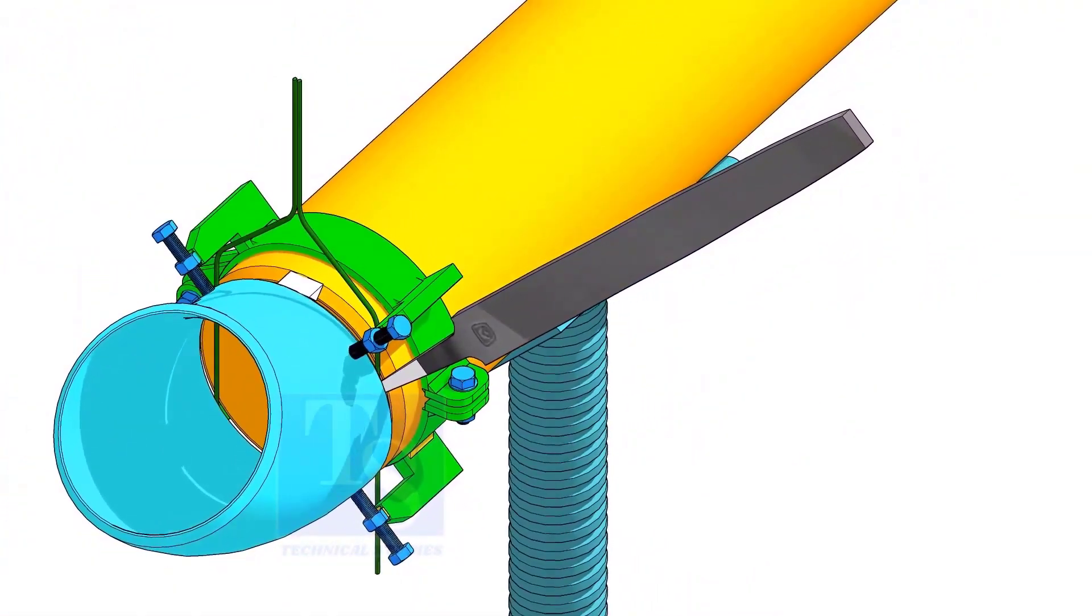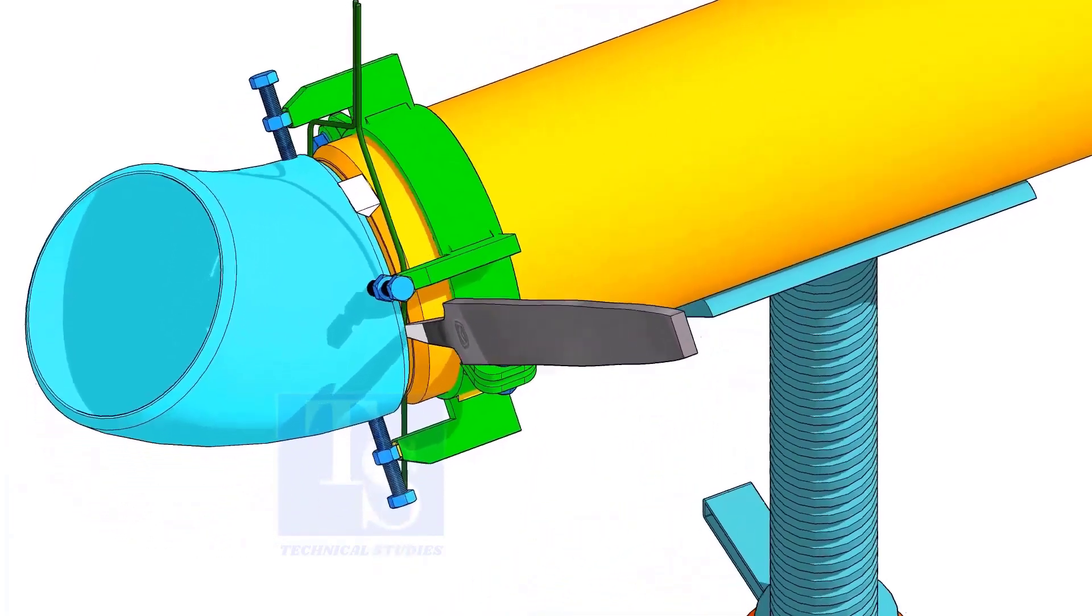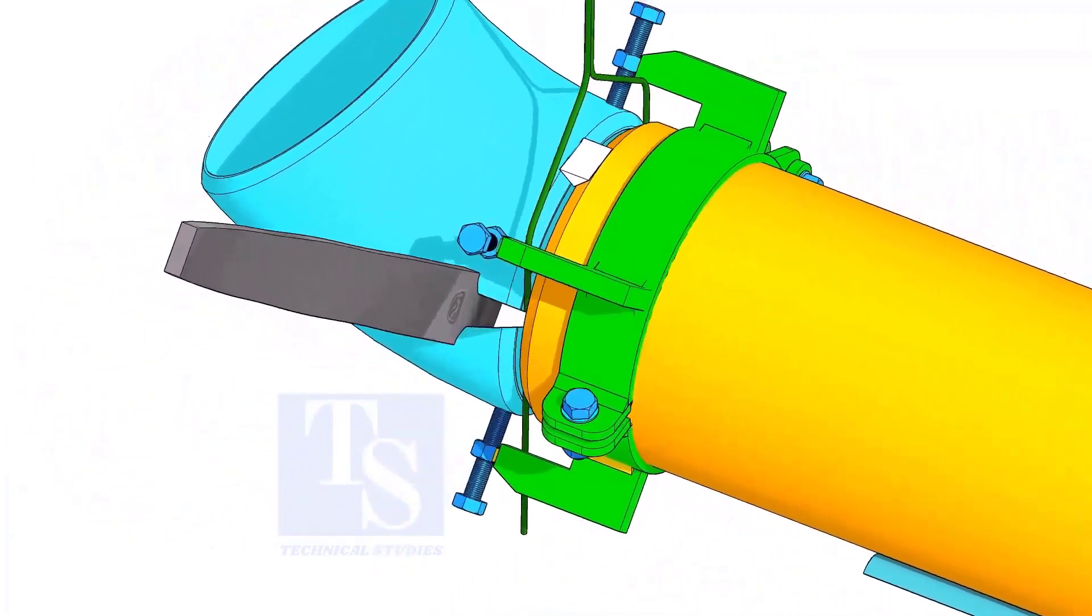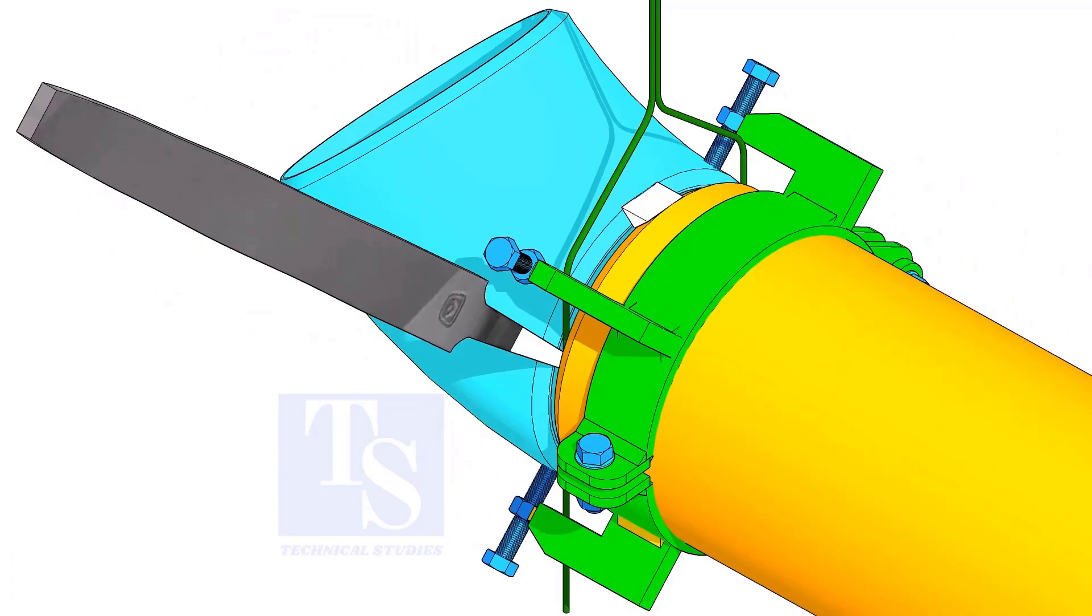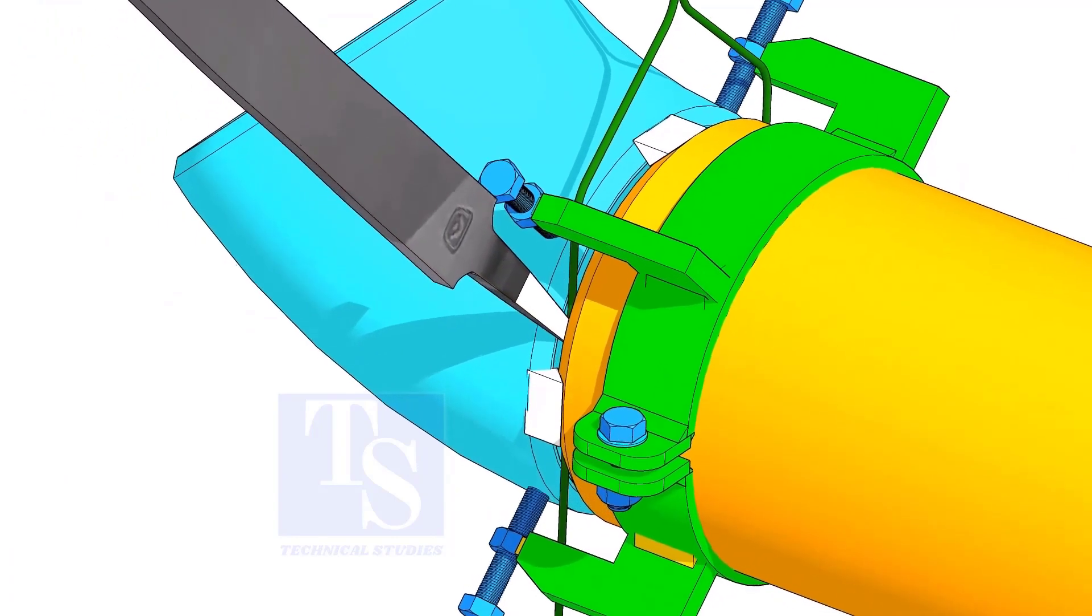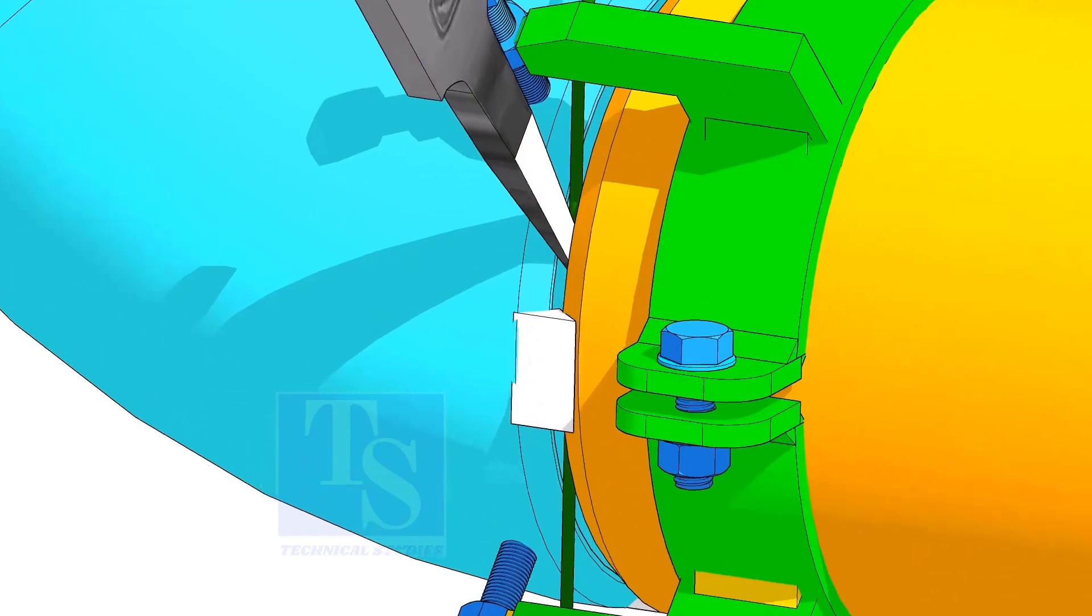You would have observed after a tack weld, the fittings come closer and the gap is reduced. Hold the file end in the joint as shown. This will prevent the fittings from coming closer.